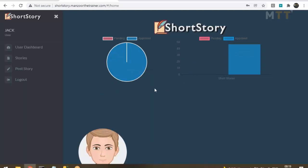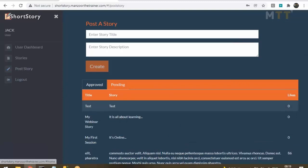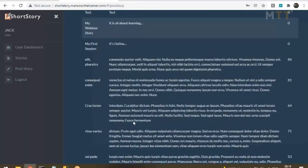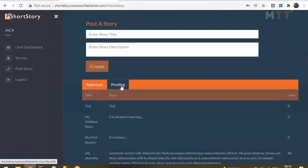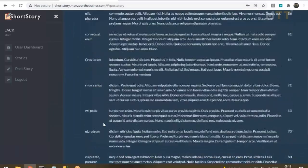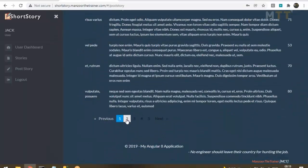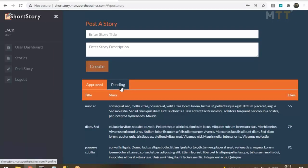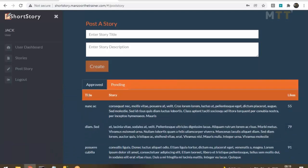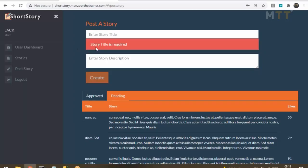Jack has posted 47 stories and all 47 got approved. The blue box shows approved stories, the pink/maroon box shows pending stories — Jack has no pending stories. Jack can click on 'Post a Story.' These are all the approved stories of Jack and there is no pending story. You also have paging, a tab container, and a grid. If you click inside the story title and move out, you see a validation: 'Story title is required.'